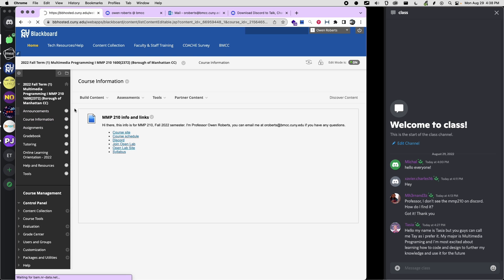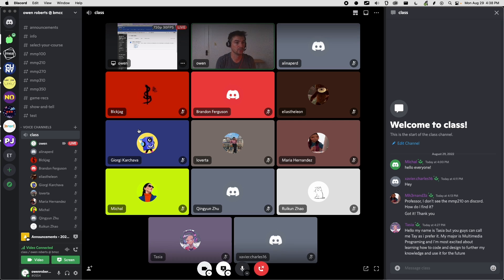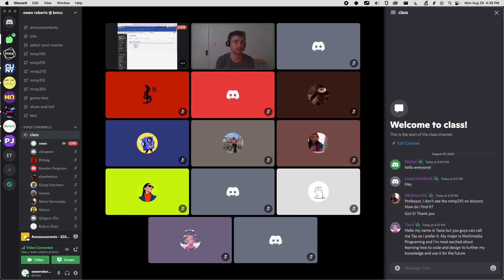The next thing on Blackboard is the course information. This is pretty simple — it's just links to a bunch of different stuff that you may want to look at throughout the semester. This is the stuff that we'll be using in class. I know a lot of people use Blackboard as their way of getting to different parts of the course, and so those links are there for that purpose. But what I would recommend is bookmarking a lot of these links in your browser so you can access them directly.